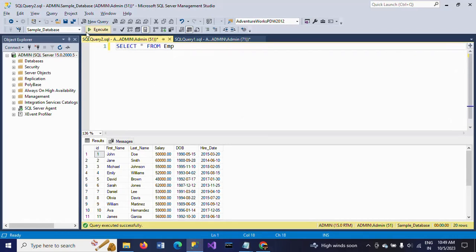This is my EMP table. Here I have six columns: ID, first name, last name, salary, DOB, and hire date. Now I want to know the month and year of the date of birth for all employees.